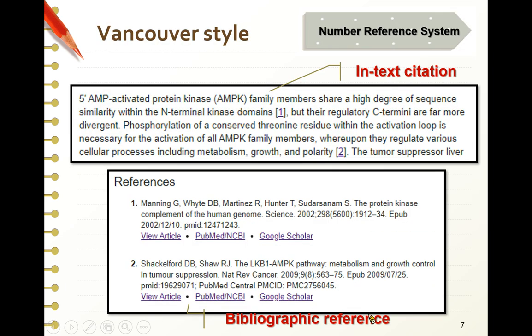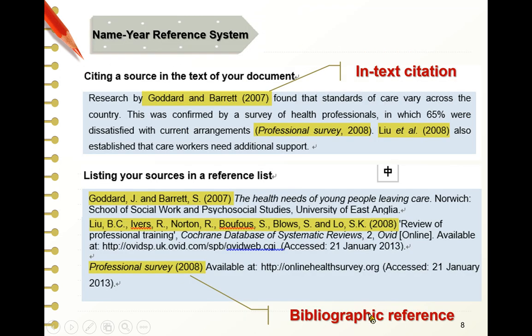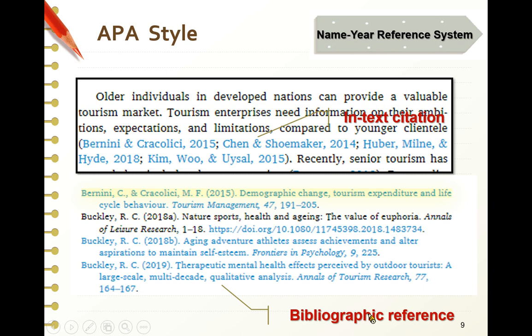An example of the number references system is Vancouver style, where references are identified by numbers and the bibliography is arranged by the order in which citations appear in the text. The other system is the name-year references system. In name-year references, the in-text citation includes the author's surname and the publication year, and the bibliography should be in alphabetical order by author. The most common name-year system is APA style, where in-text citation includes the author's name and publication year, and bibliography references are ordered by author's name from A to Z.